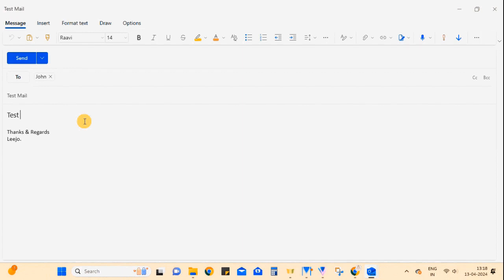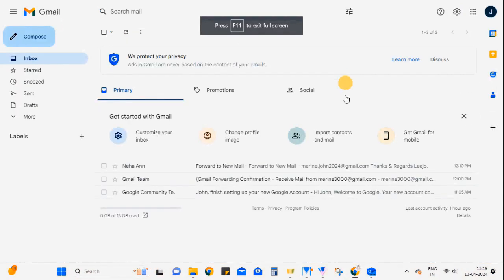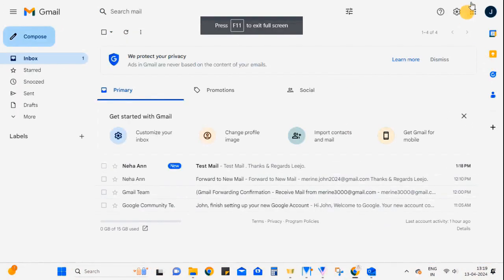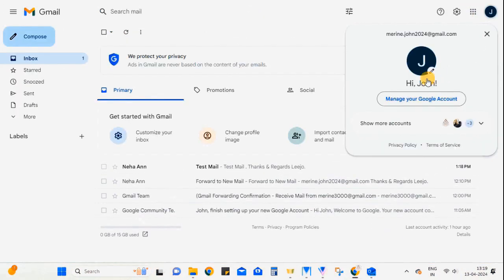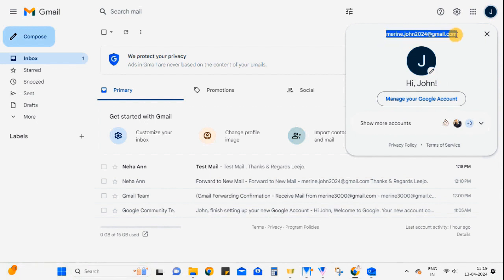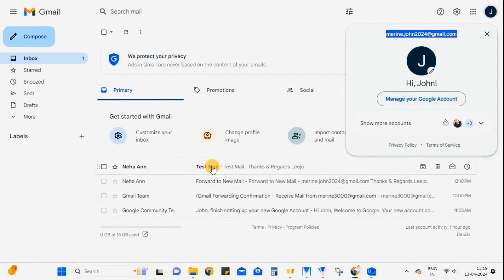Now let me send an email to the old email address. You can see the email is forwarded to the new email address. And there you have it, by following these simple steps you can easily receive emails on your new Gmail account. Happy emailing!